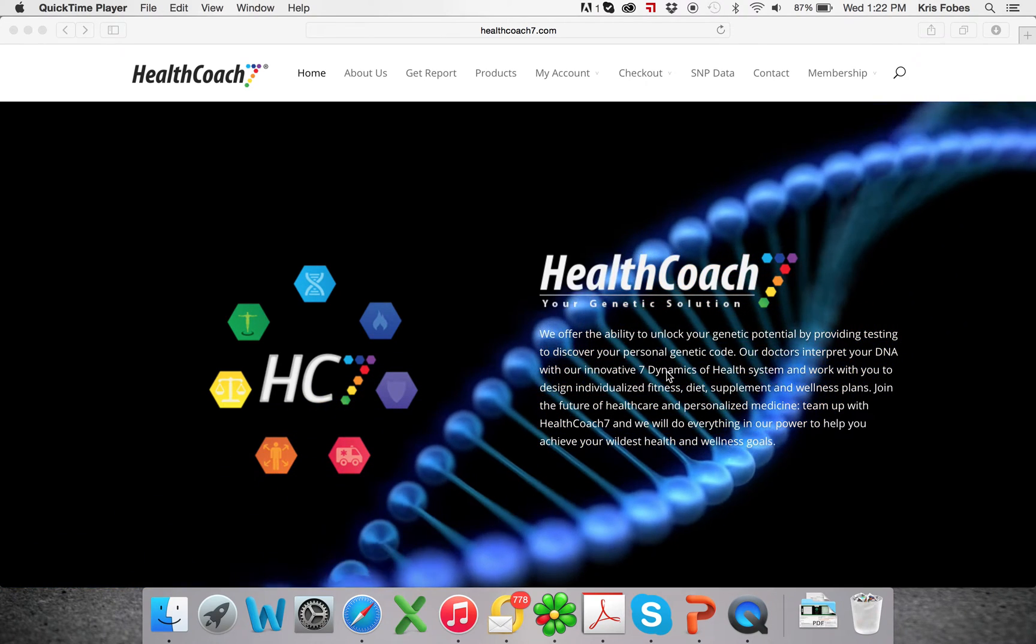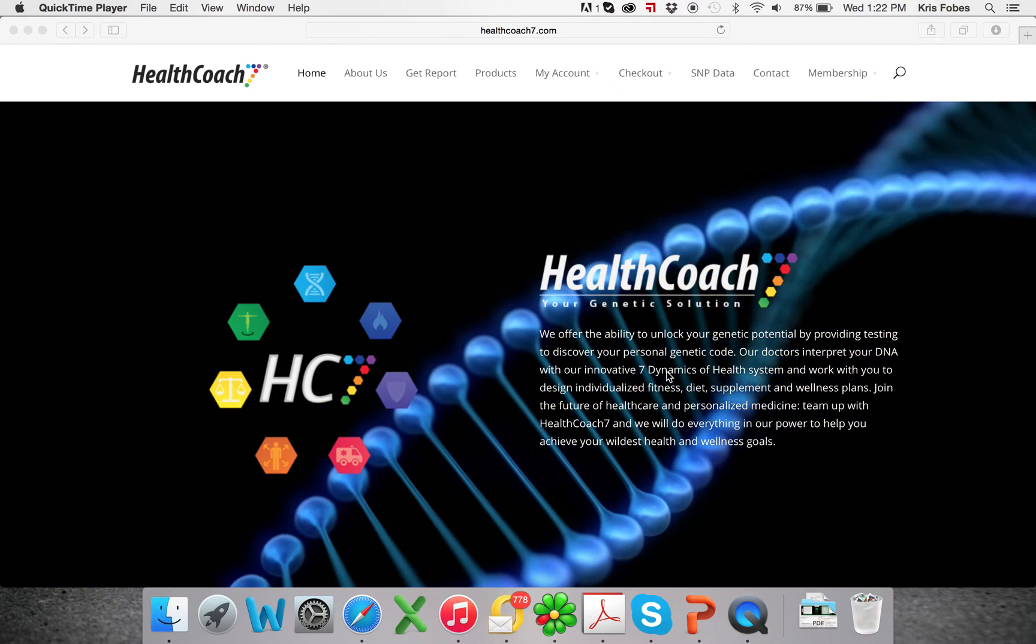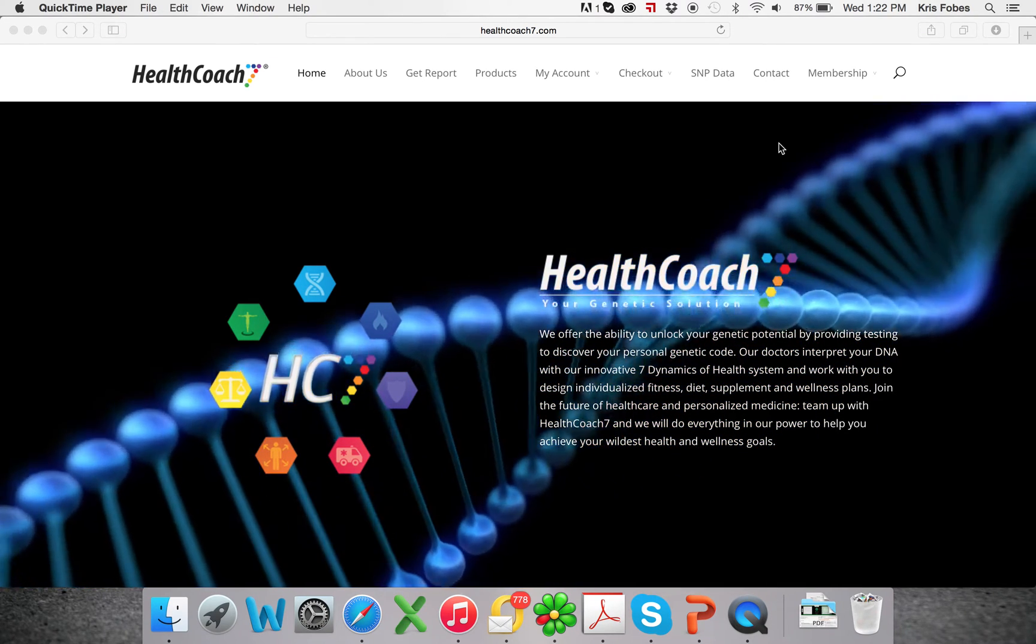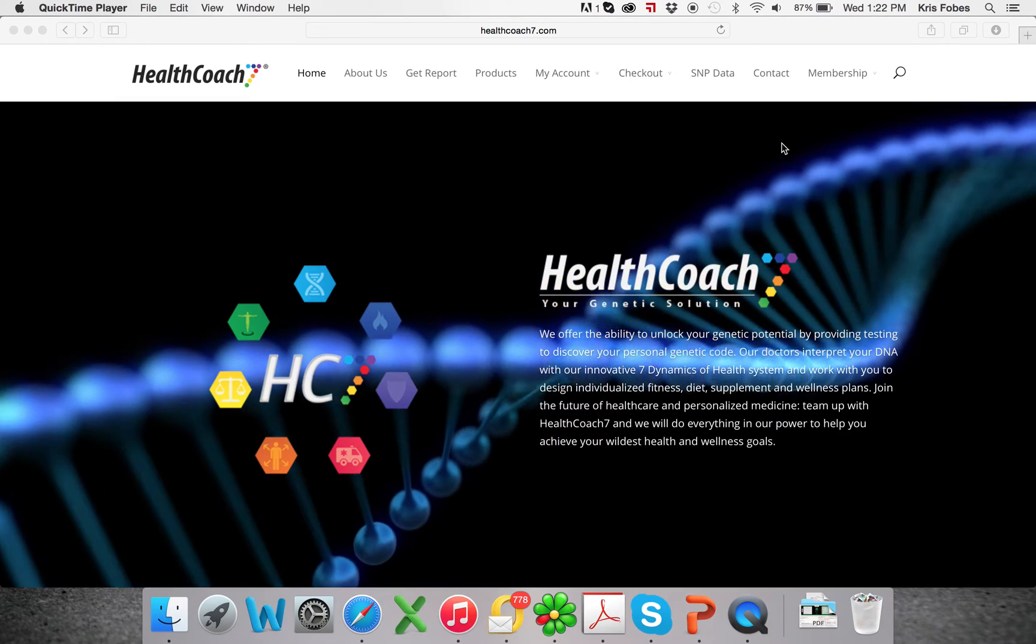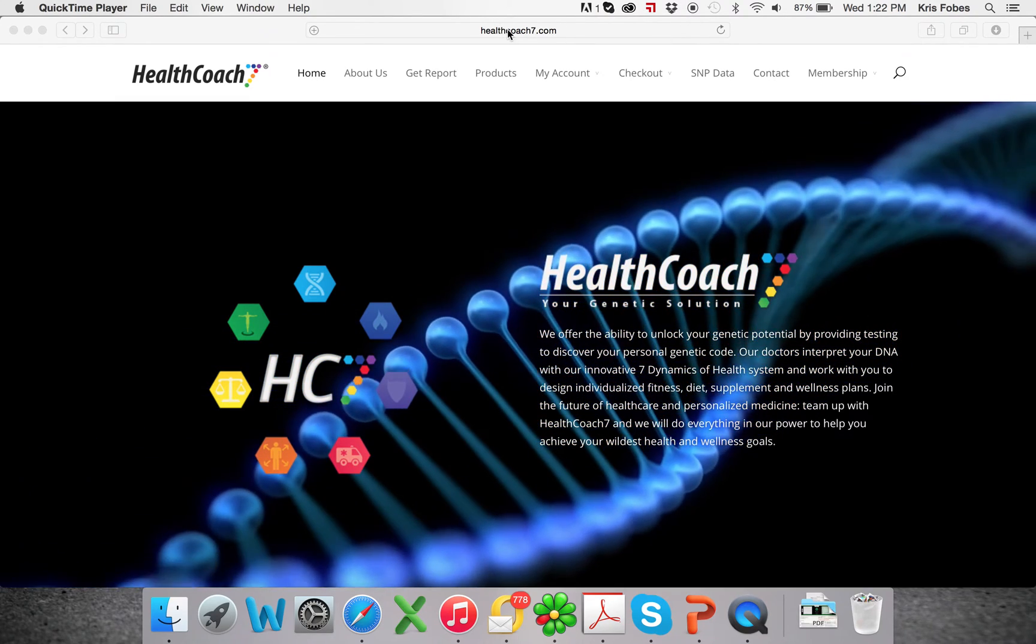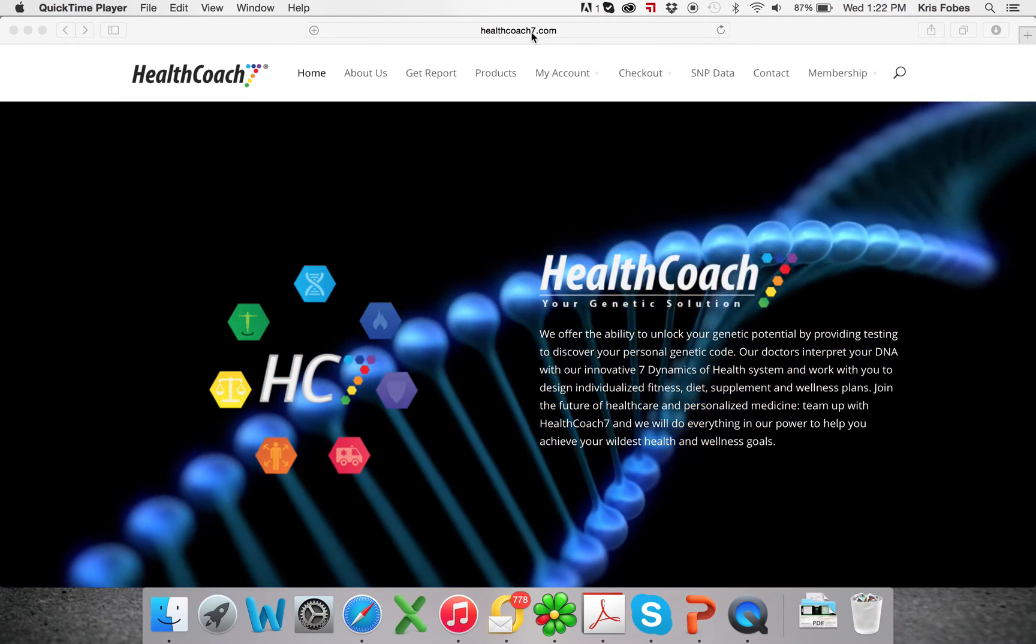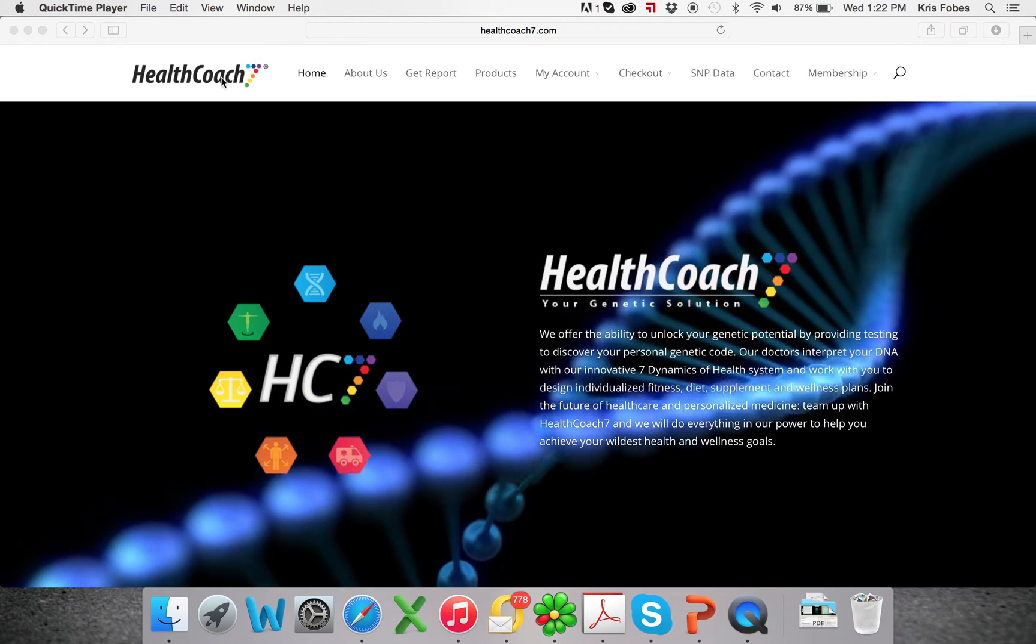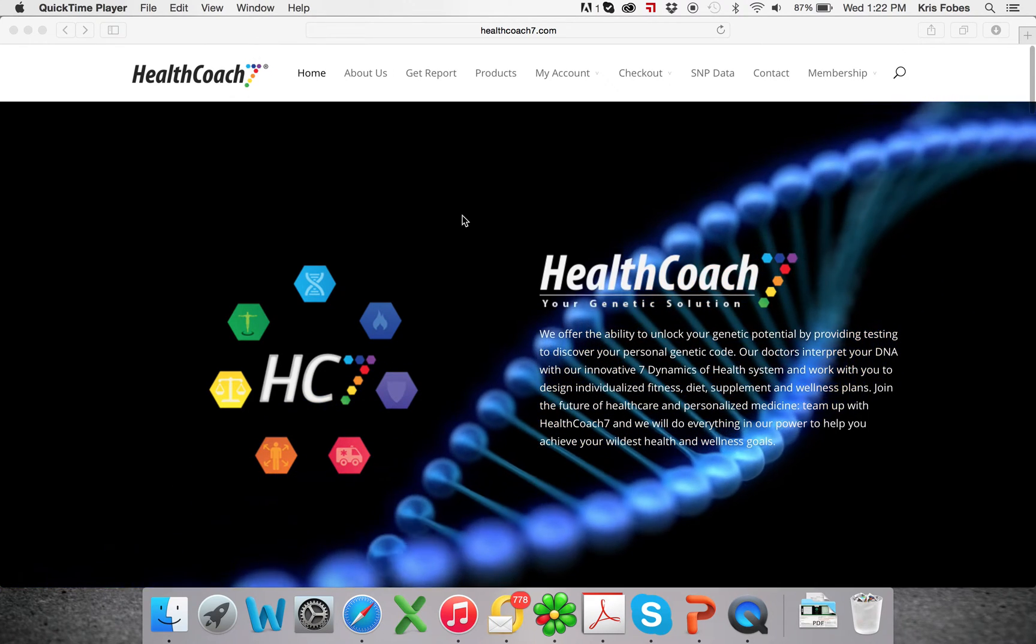All right guys, this is how you get a free translation report for your genetics with Health Coach 7. This is healthcoach7.com. This is our homepage here.